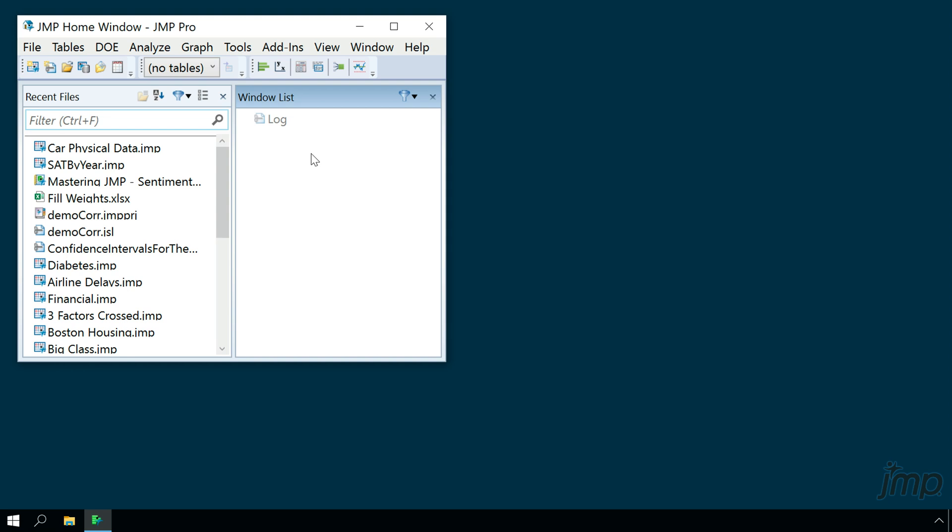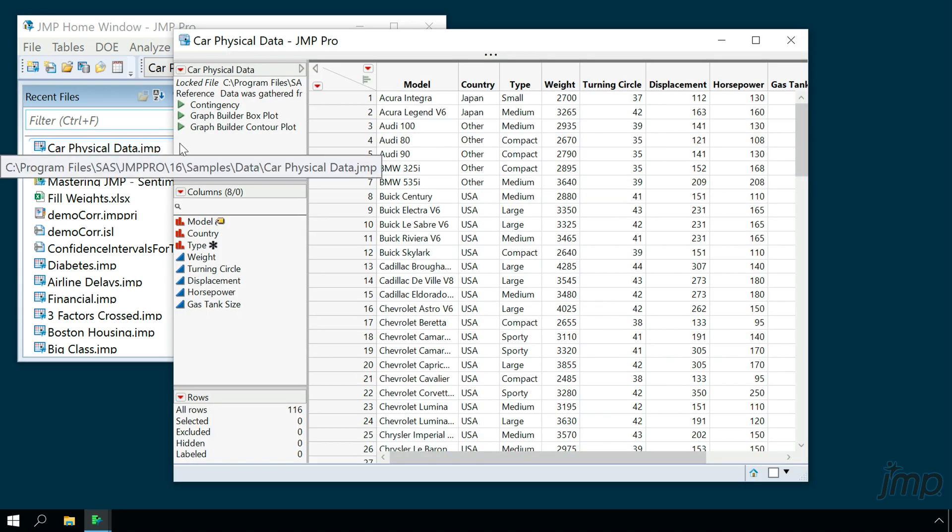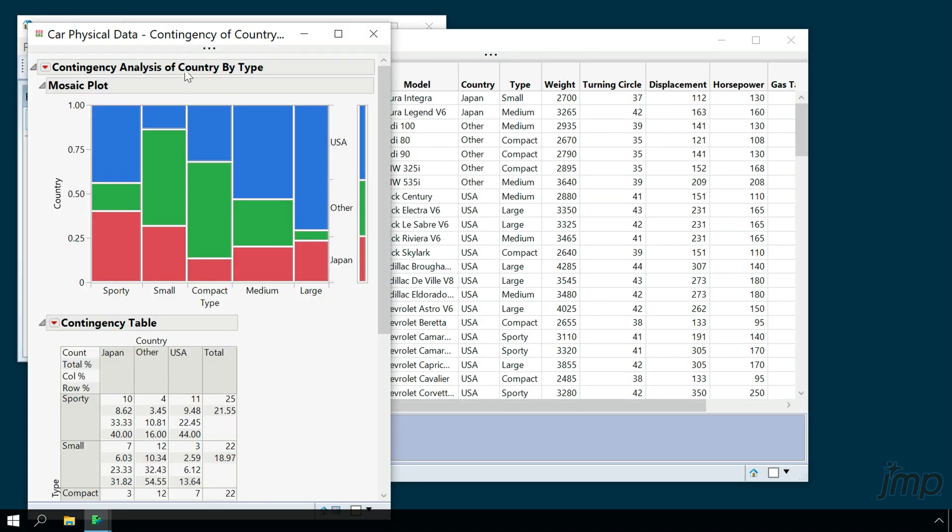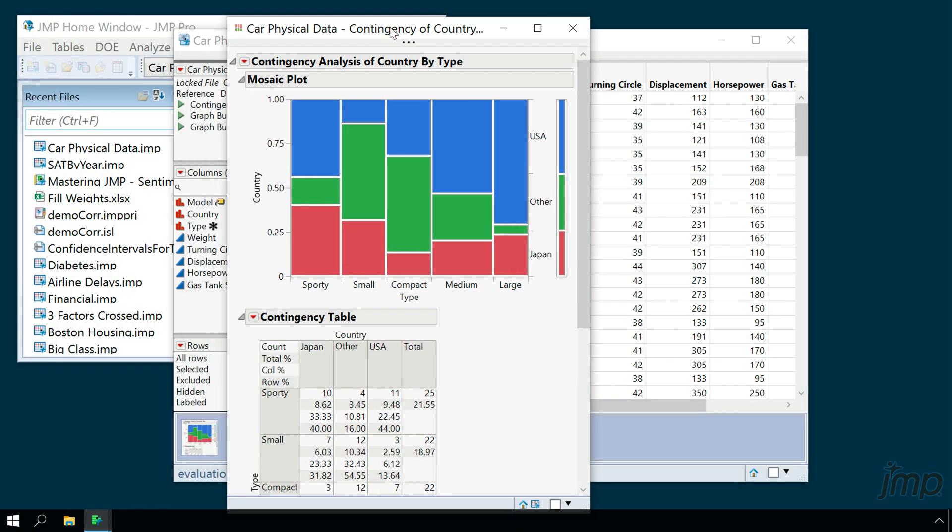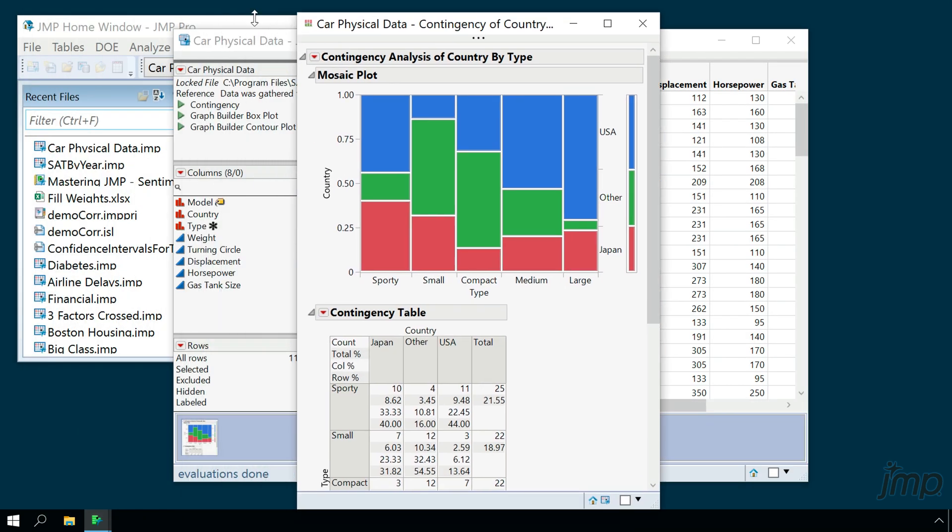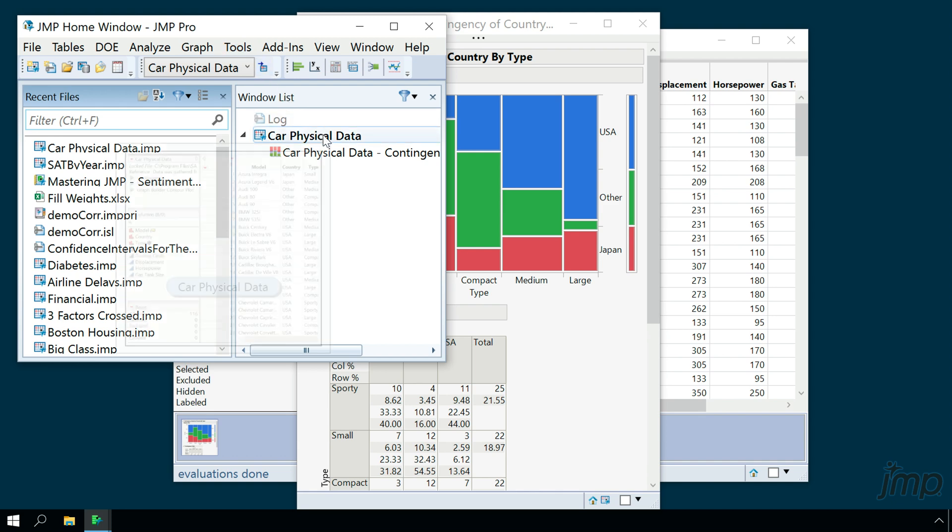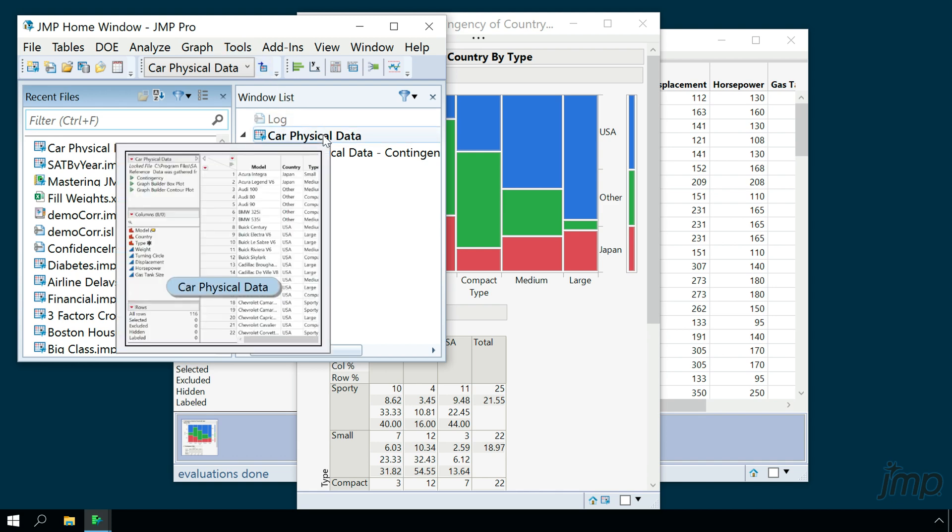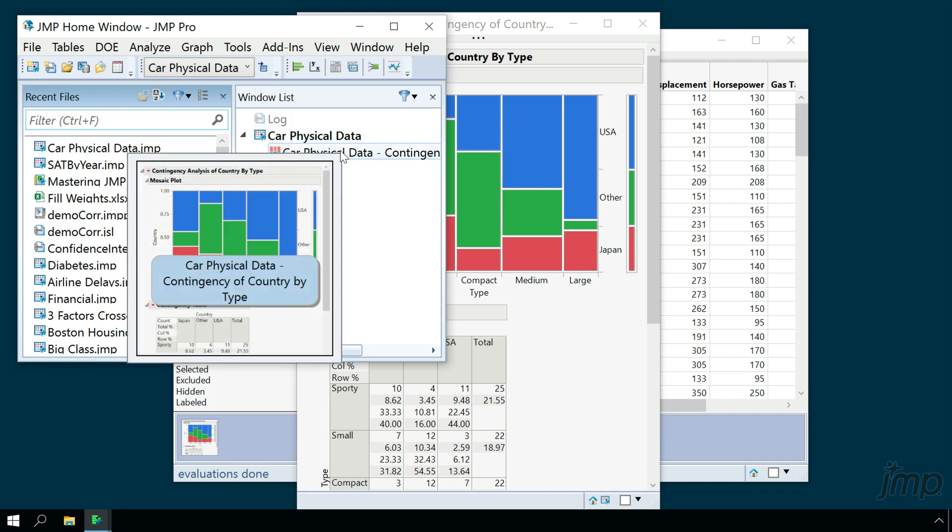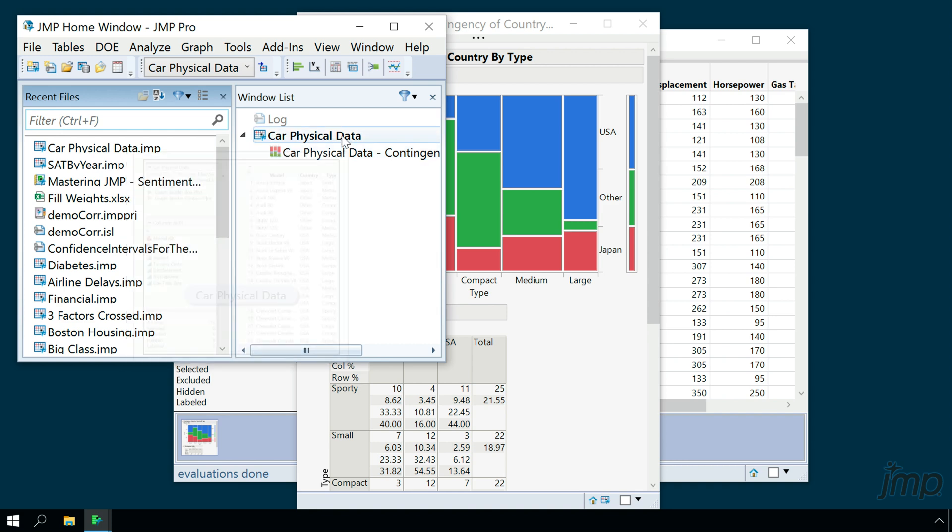For example, one of our recent files was the car physical data, and if we open it and launch an analysis, the car physical data table and its associated analysis have been added to our window list. We can see a preview of either the data table or the analysis simply by hovering our mouse, and we can click on either one to be taken directly to that window.